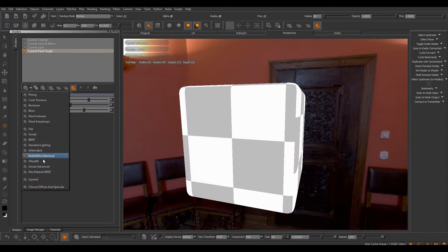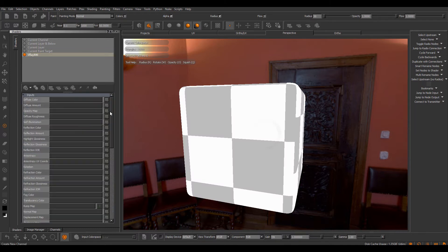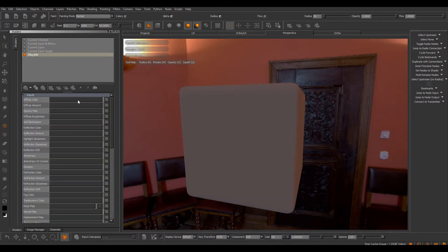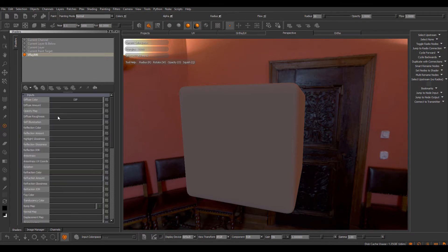Now I would always have to assign all the different channels to the different inputs of the shader. Let me just hook this up again.